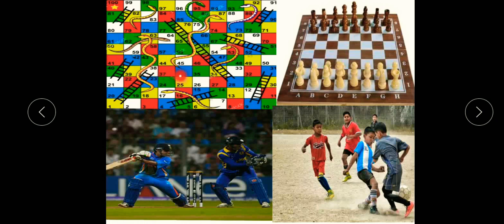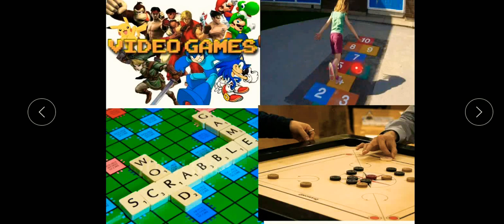First one is Snakes and Ladders — it is a very common and very popular game we all play. Others include chess, cricket, football, video games, hopscotch, scrabble, and carom.